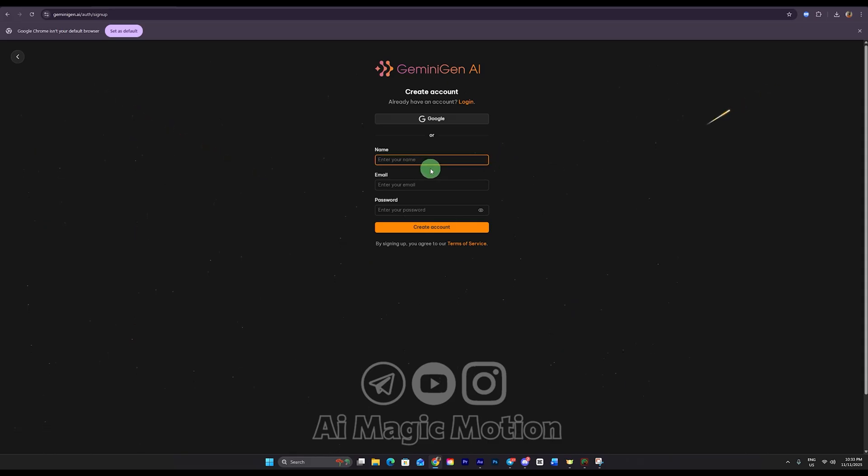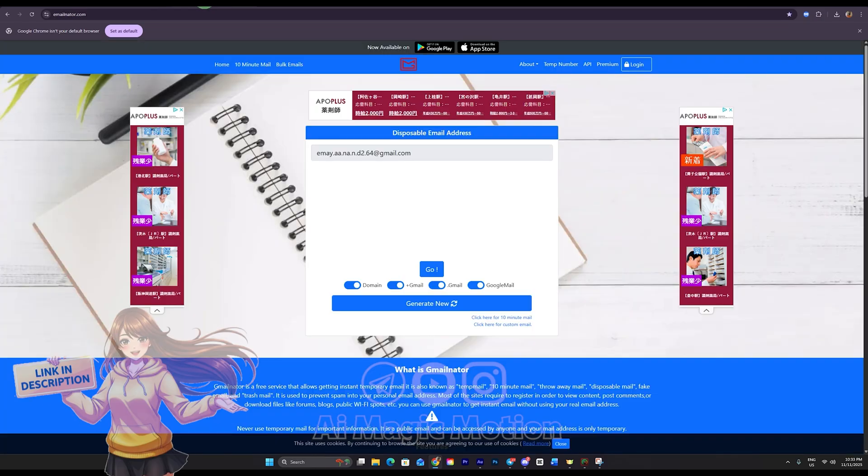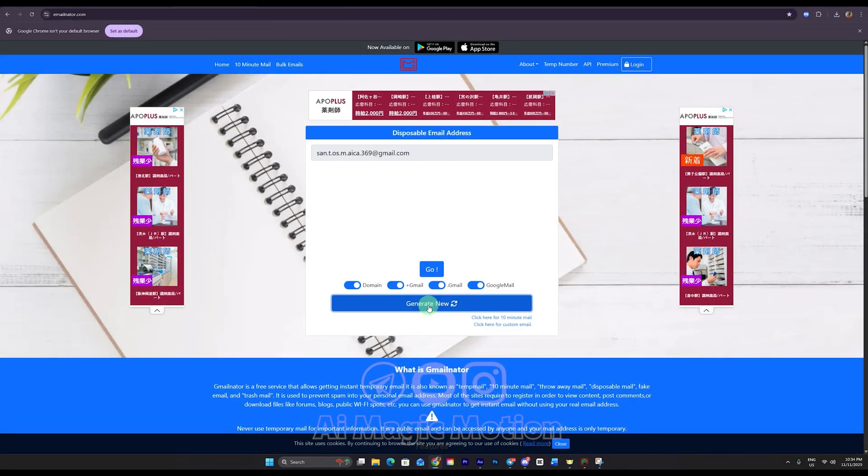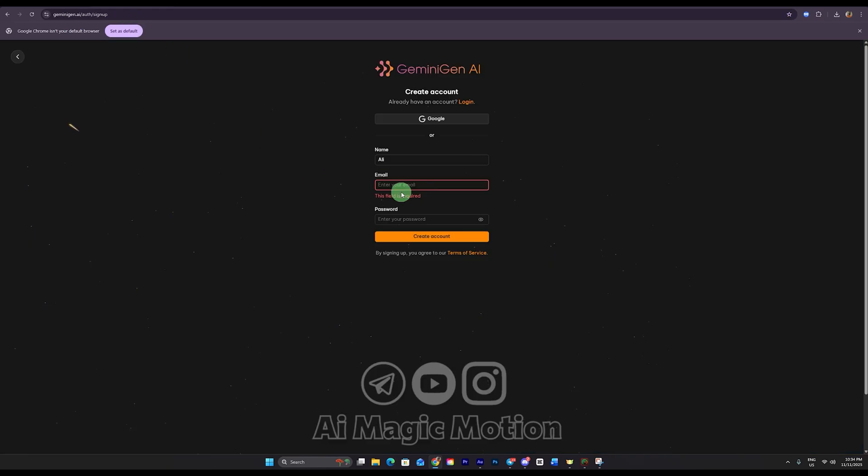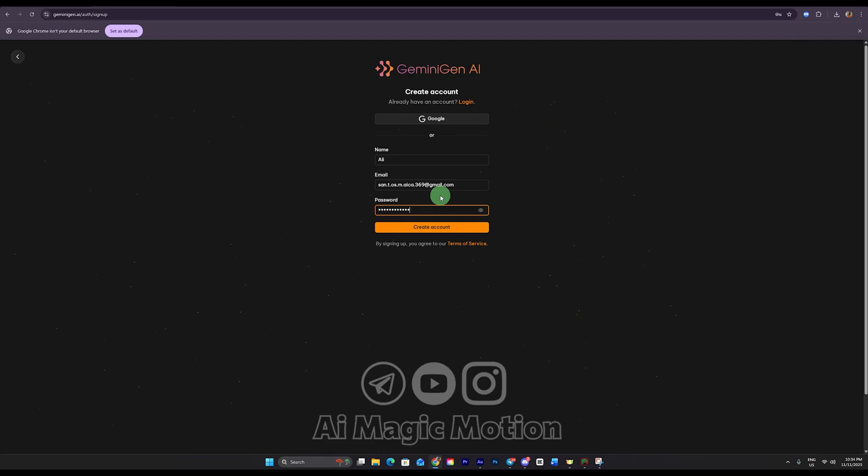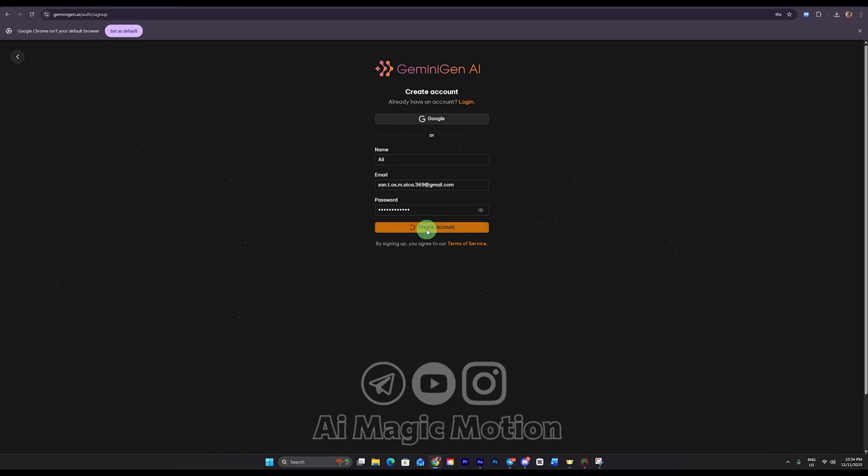Up here, we need to enter a name. I'll just type something random. And in this field, we need to enter our email. Click the link I've placed for you in the description to open the temporary email platform. Simply press the generate button and it will give you a new email address. Choose one you like and copy it. Now come back here and paste the email. Next, create a password, make sure you remember it because you'll need it for future access. Another important thing, keep the temporary email you used saved somewhere because we'll need it for the next step to unlock unlimited usage. And later, anytime you need to log in or log out, you can always use the same temporary email. Finally, click create account.